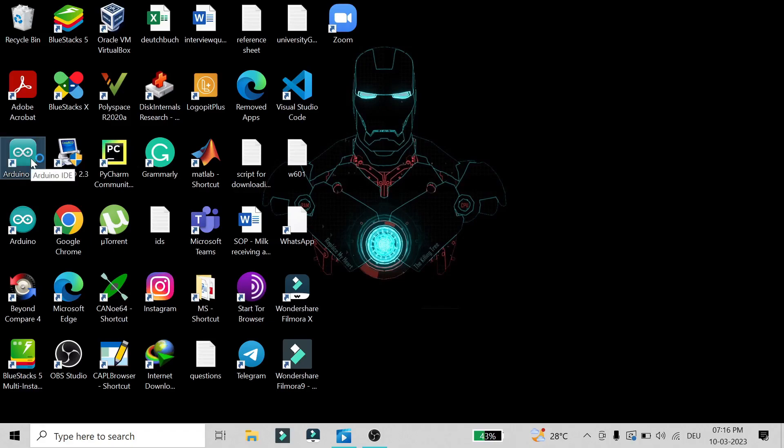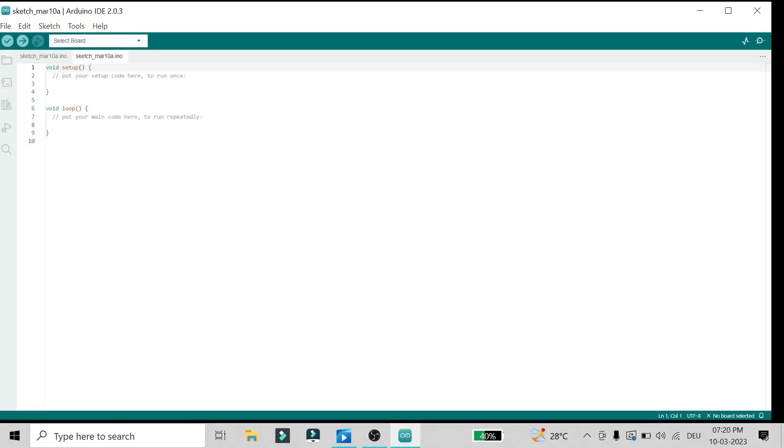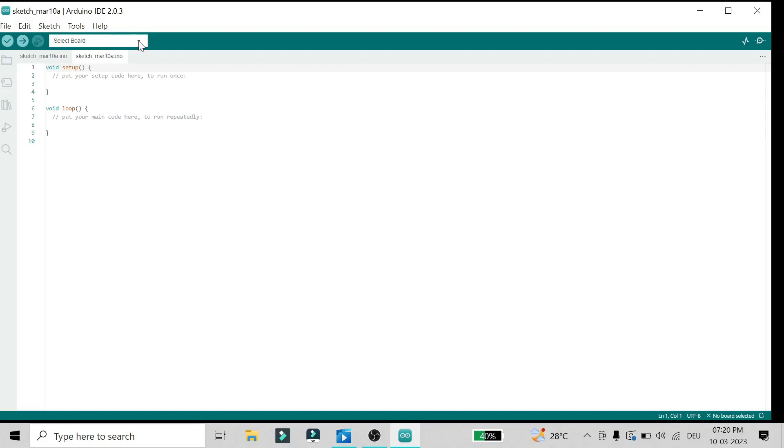Once your IDE is open, you need to select the board and COM port on which your board is detected. The board selection is here - you need to tap on this and go to 'Select other board and port'.